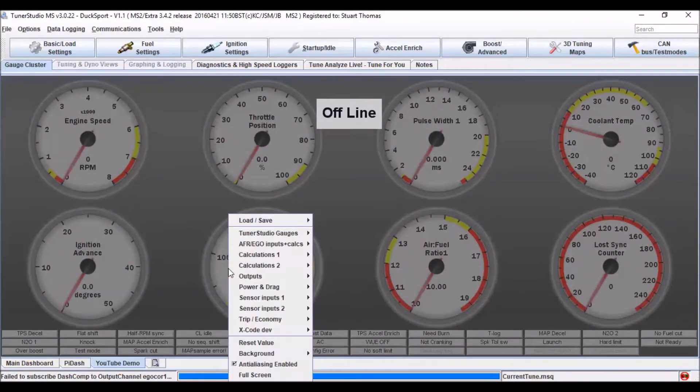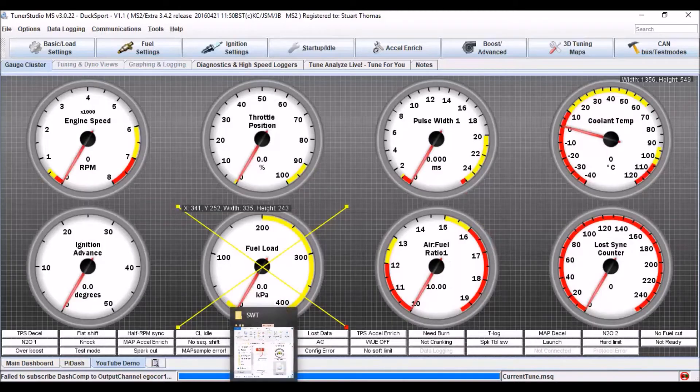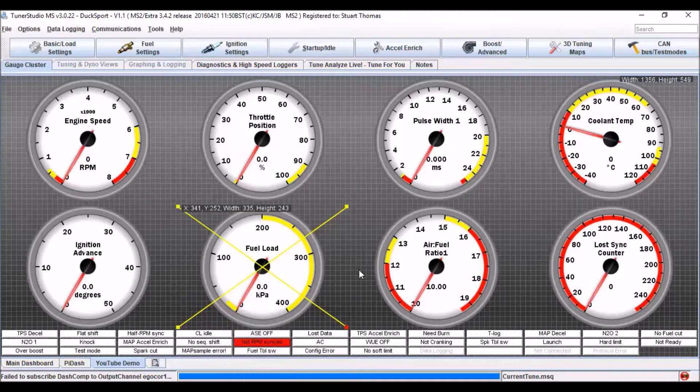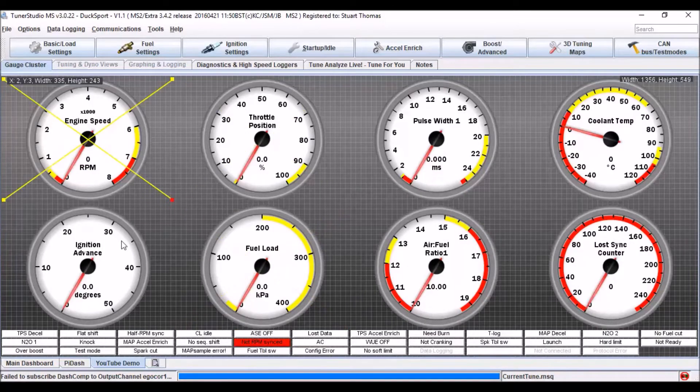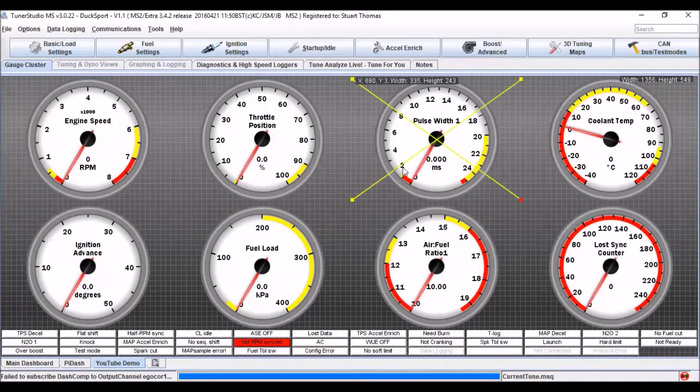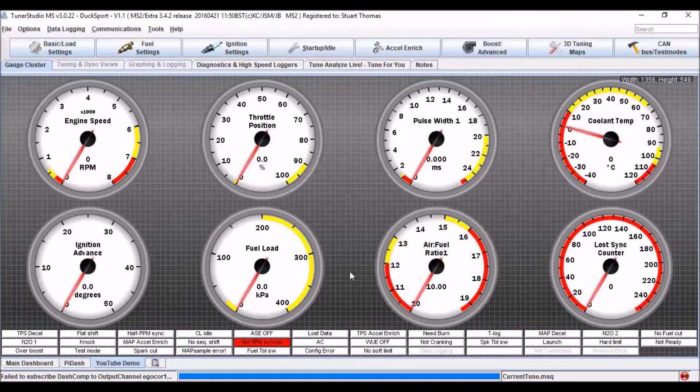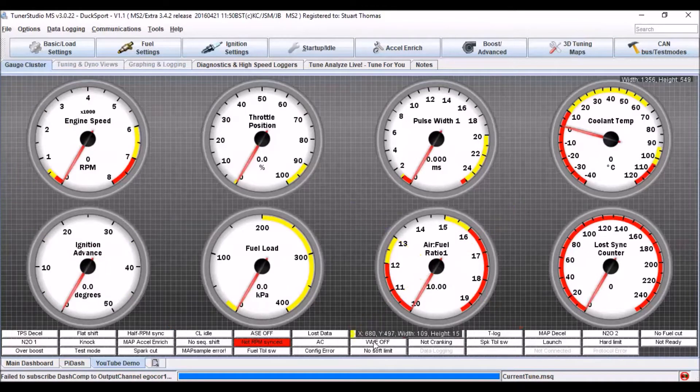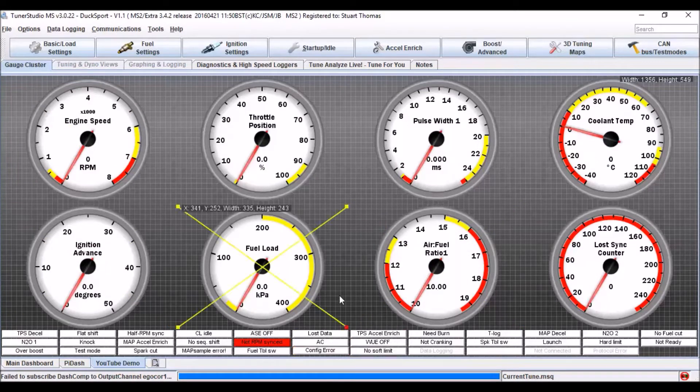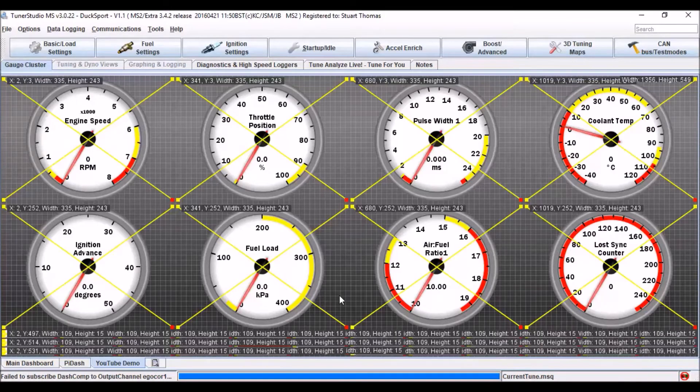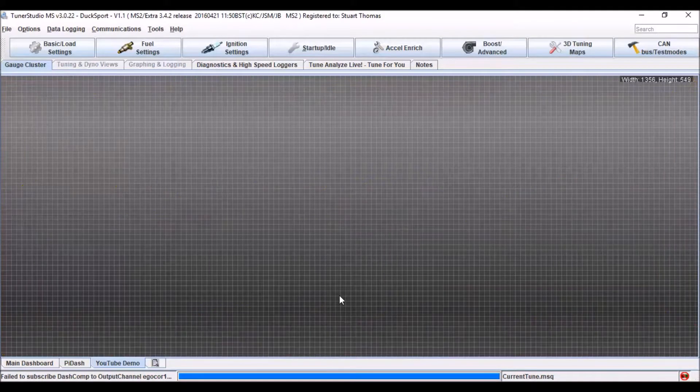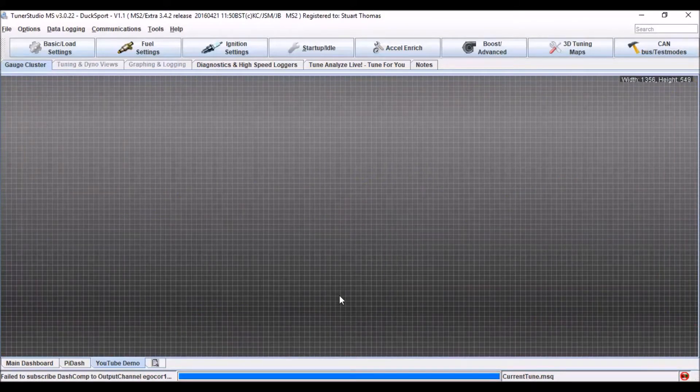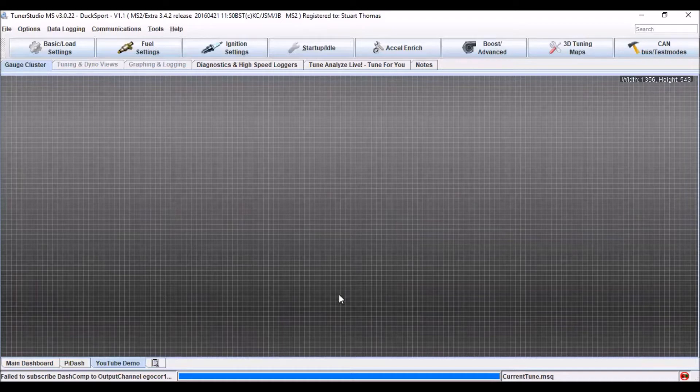So now right click on my gauge cluster and click designer mode. And now you can see I can select the various dials and the various warnings at the bottom. If I want to, I can just do a control A and delete and start from scratch. So starting from scratch, the first thing I want to do is set my background color or image.